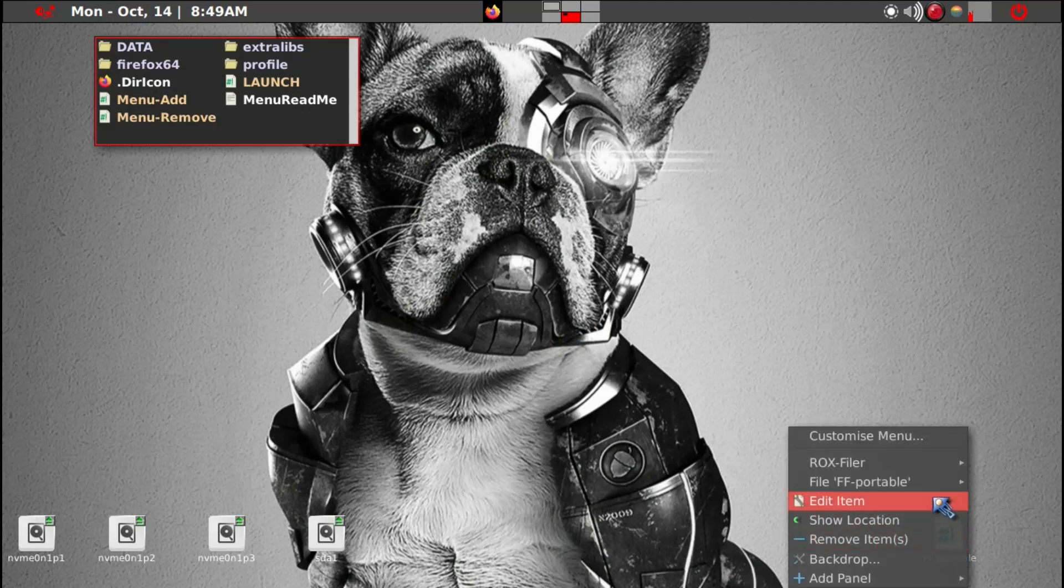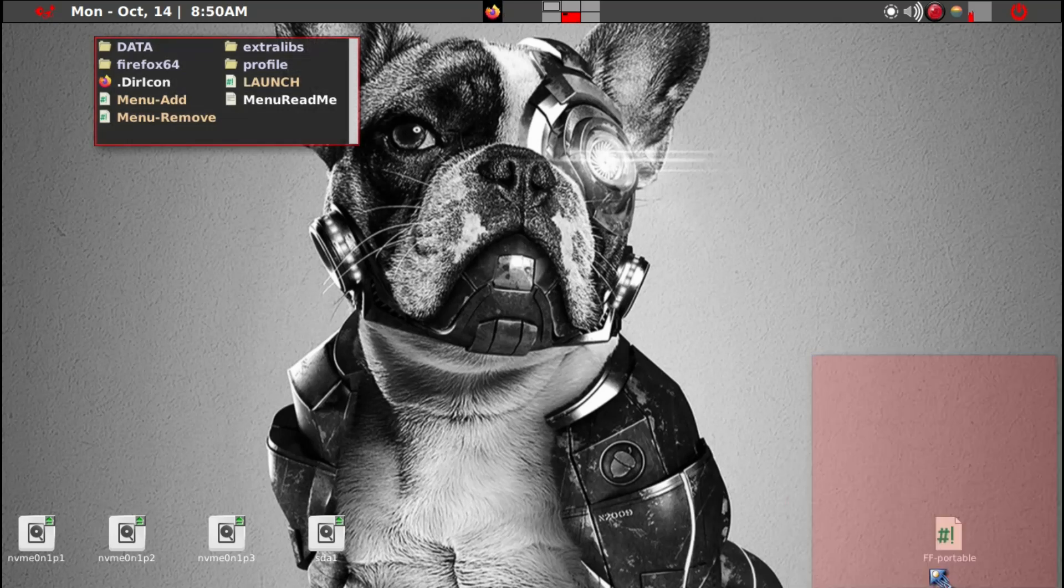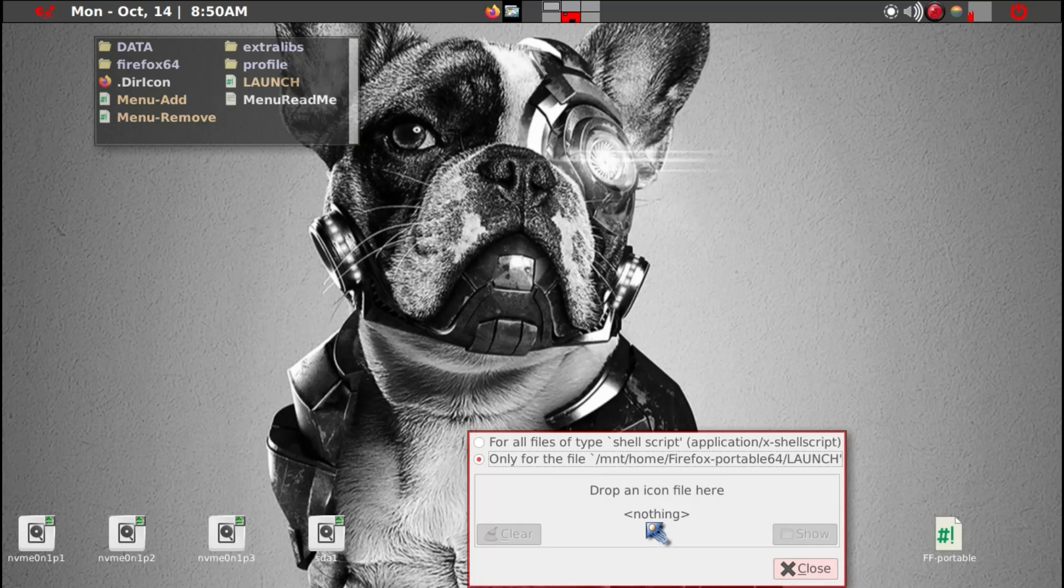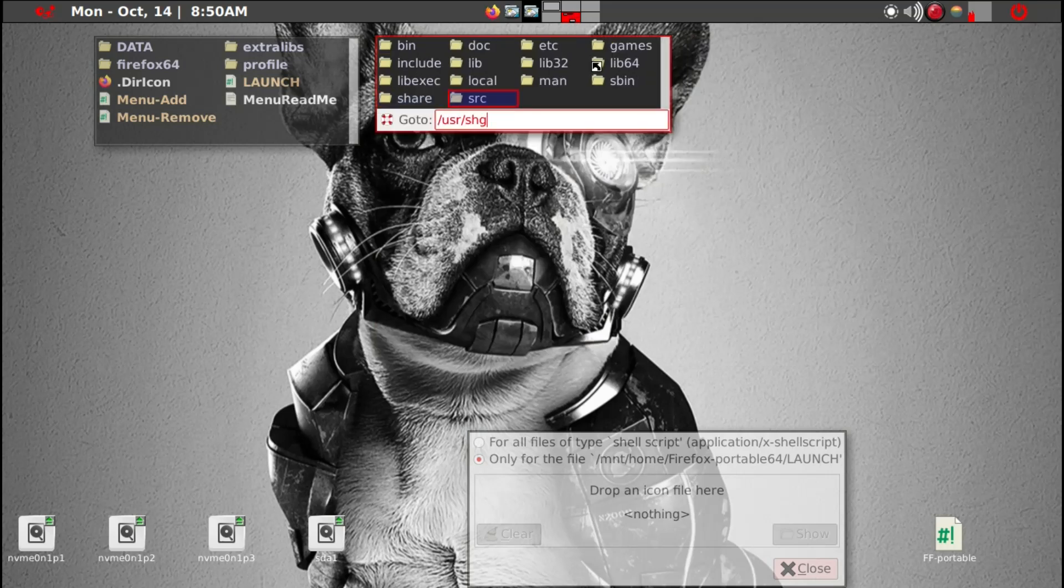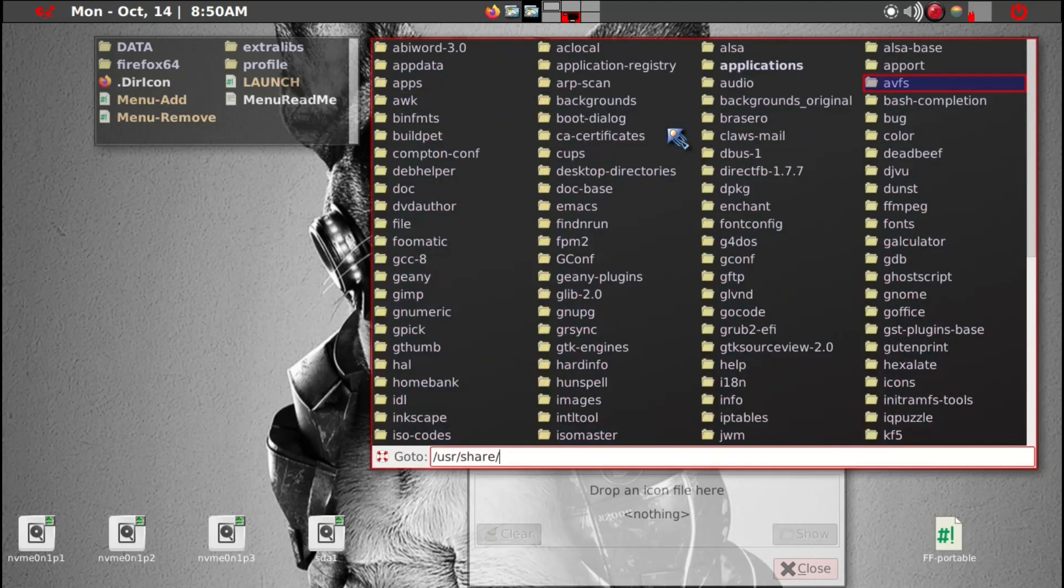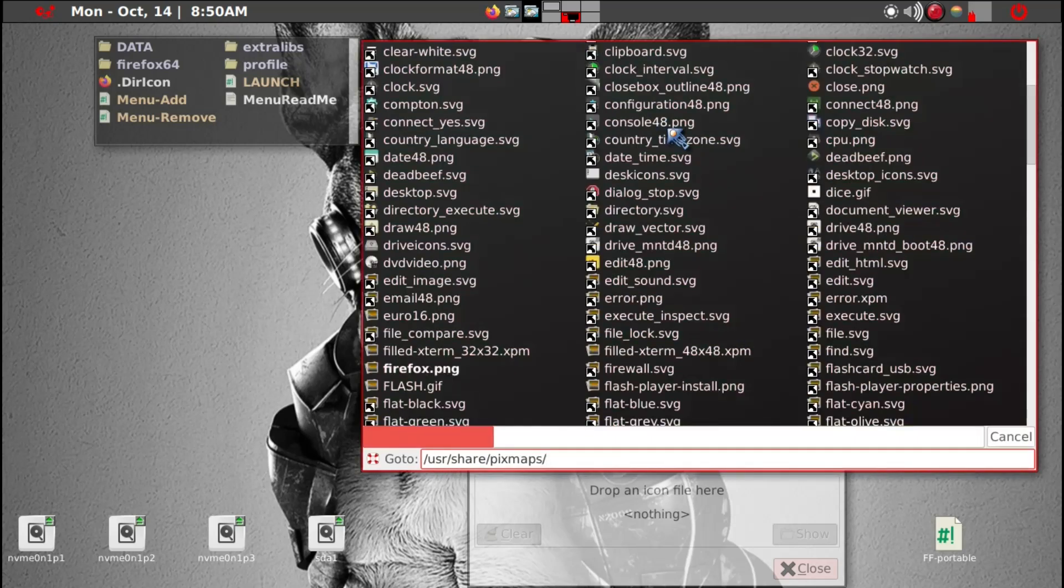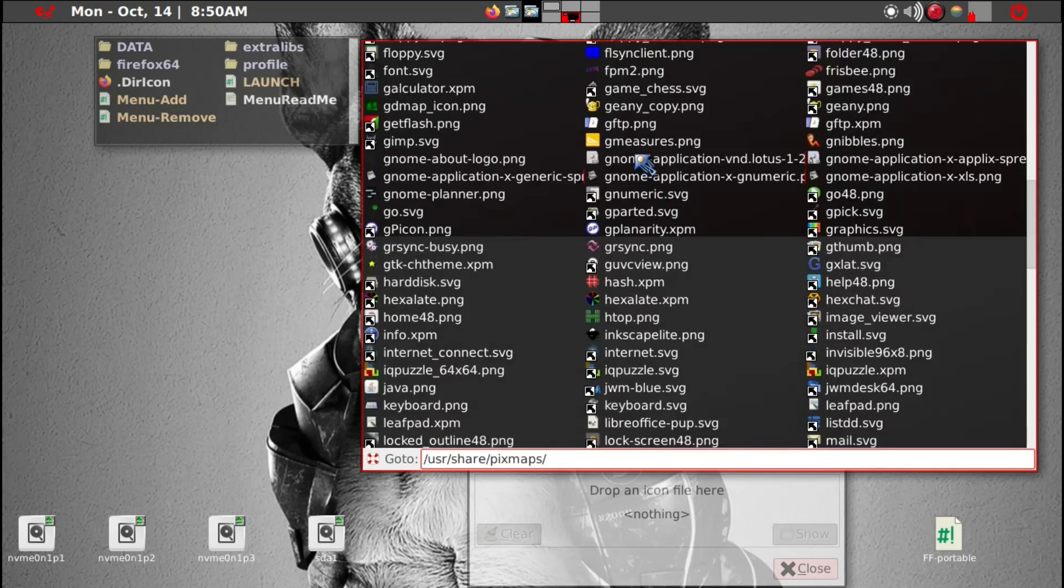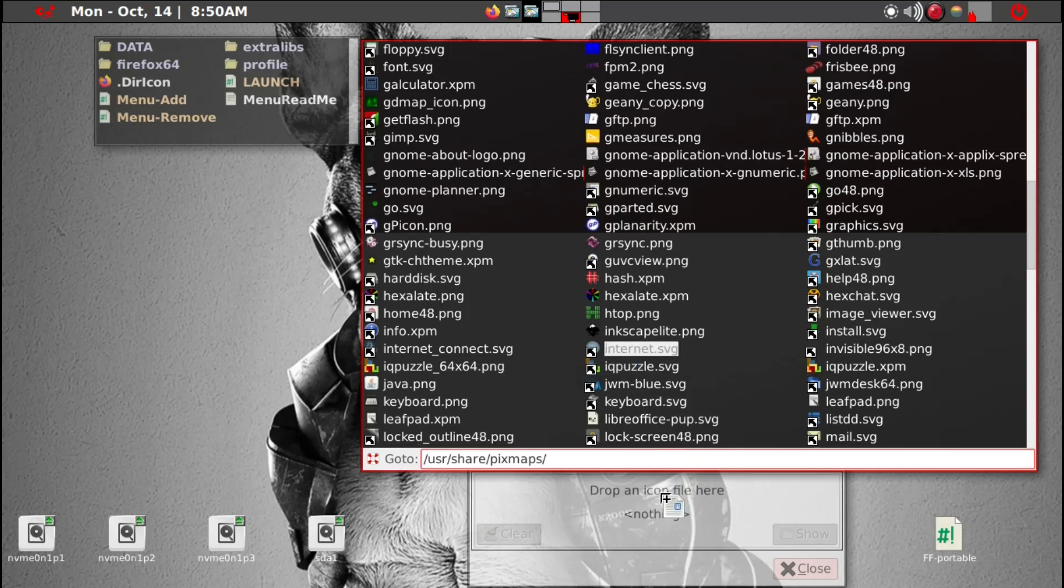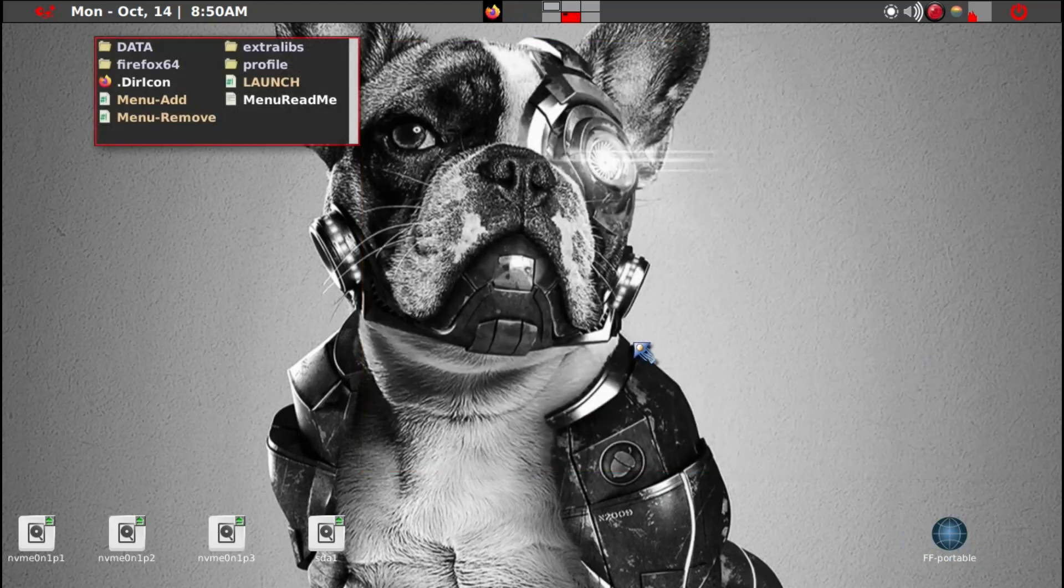Now if you want to do the icon change what you need to do is right click on Firefox Portable and set icon. And then you may want to go to Internet, I think it's Internet, browser.